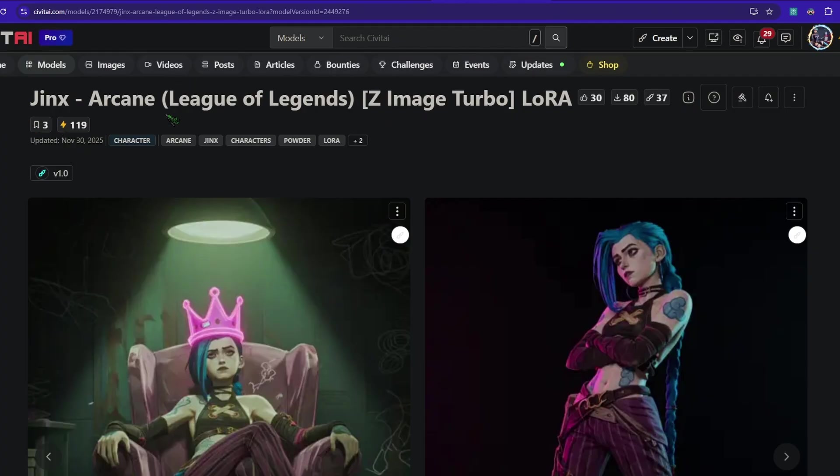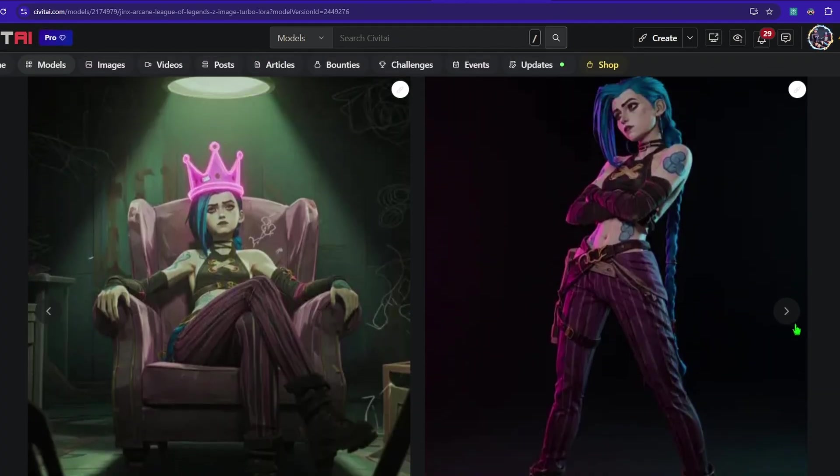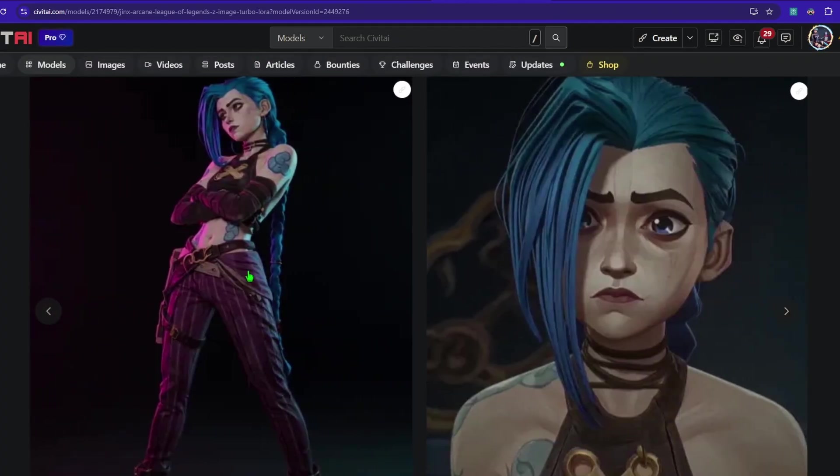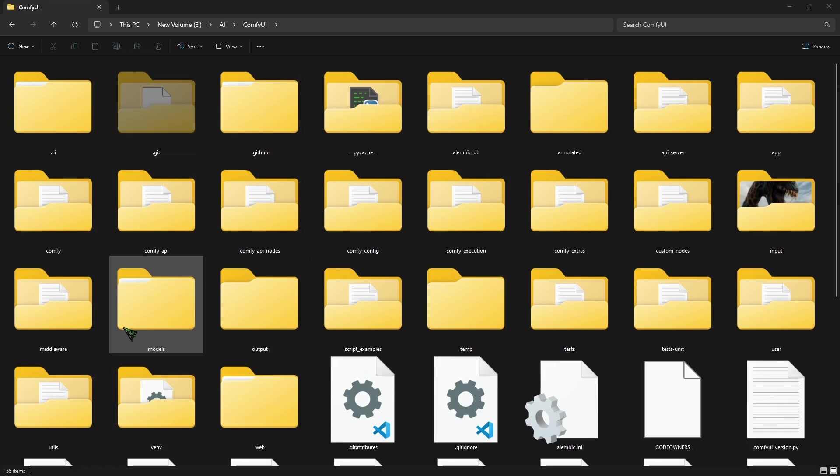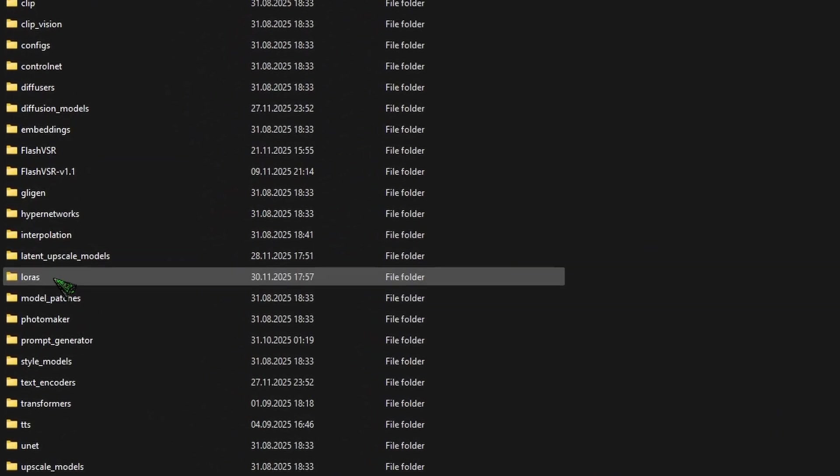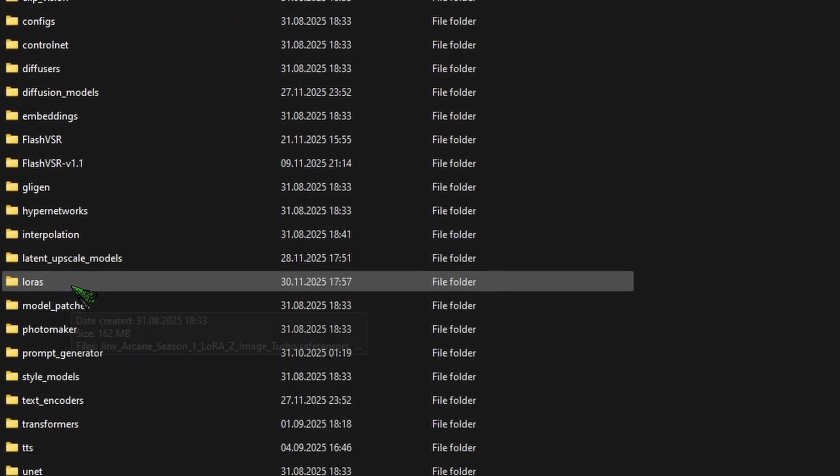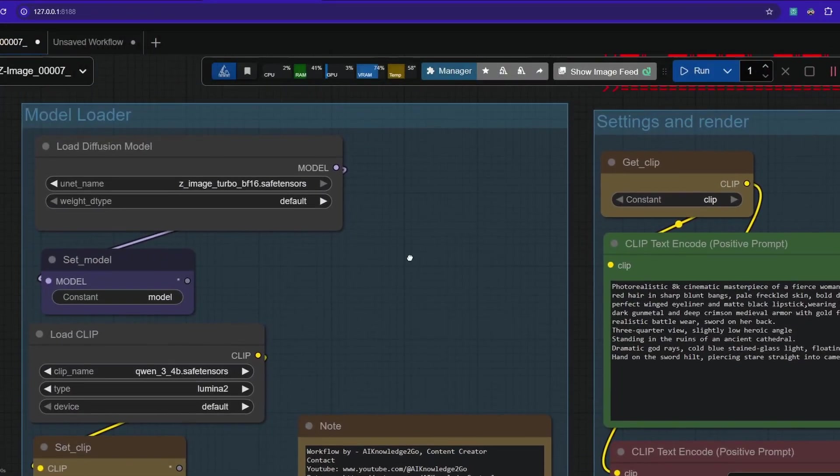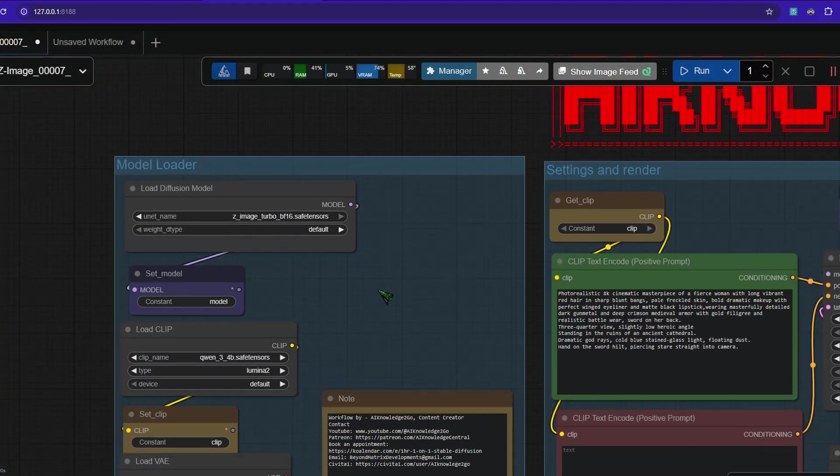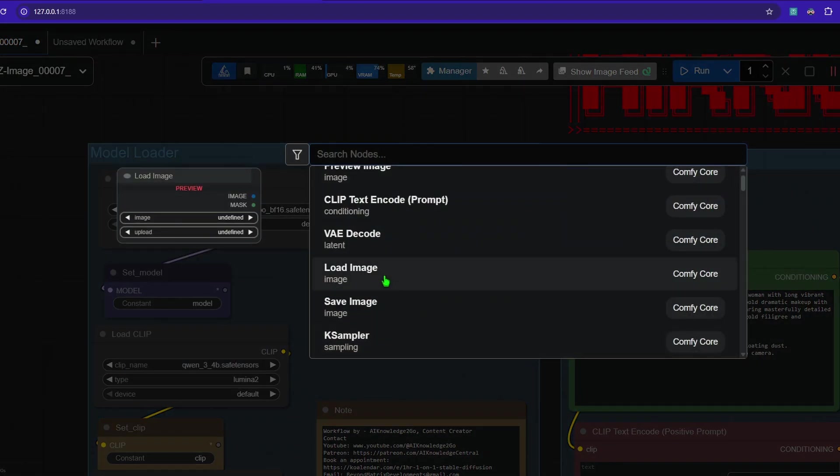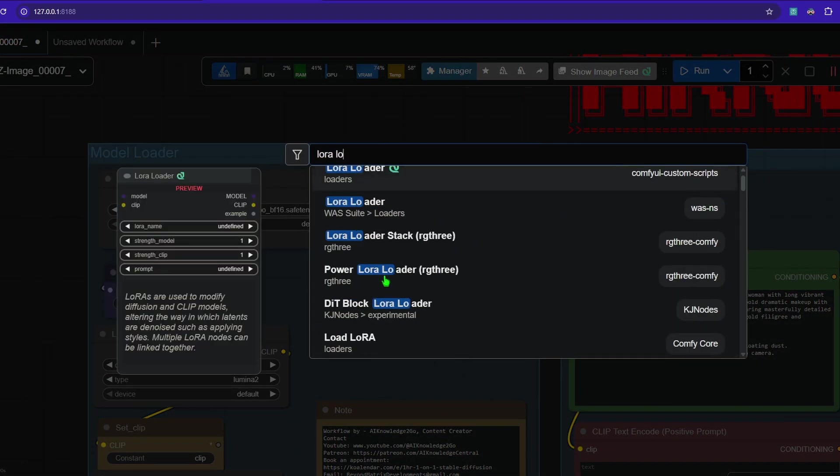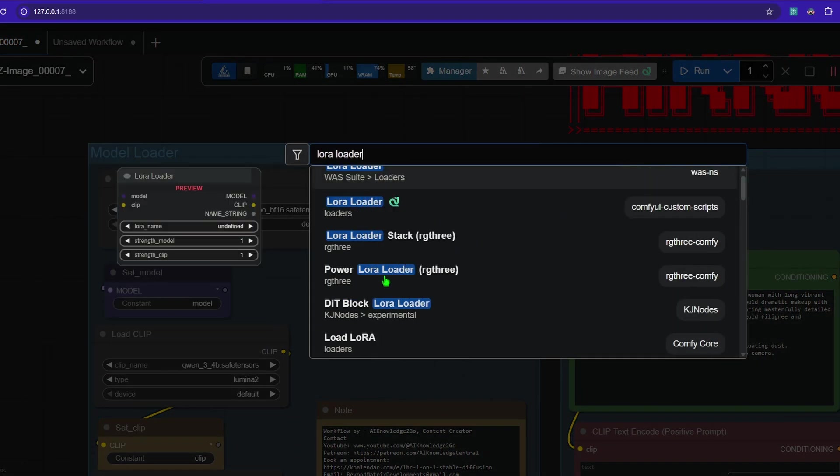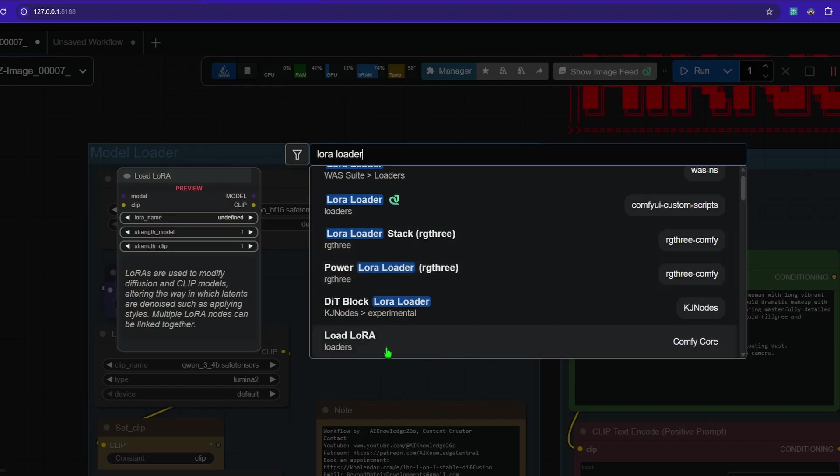So first find something you like. Our test is Jinx LoRa here from League of Legends. And I'm downloading the file by clicking here and then put it in your ComfyUI folder under models. And here's a folder that says LoRas. You see, I put it in here. How to build it into our workflow. So make a double click into an empty space and type in LoRa loader. For now, we are using the basic LoRa loaders from ComfyCore here.